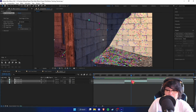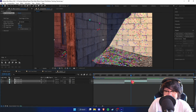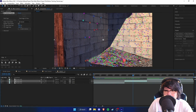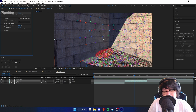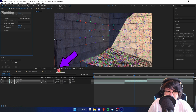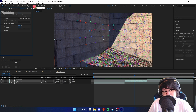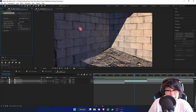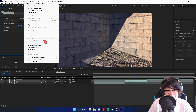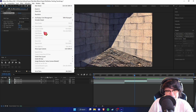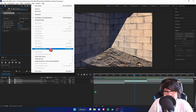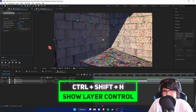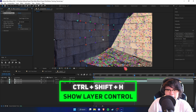That took about two minutes, but as you can see we've got all these tracker points. In order to select them, make sure this option is enabled, and also go to View and make sure Show Layer Controls is on — otherwise you won't be able to see them. You can also press Ctrl+Shift+H to enable that.